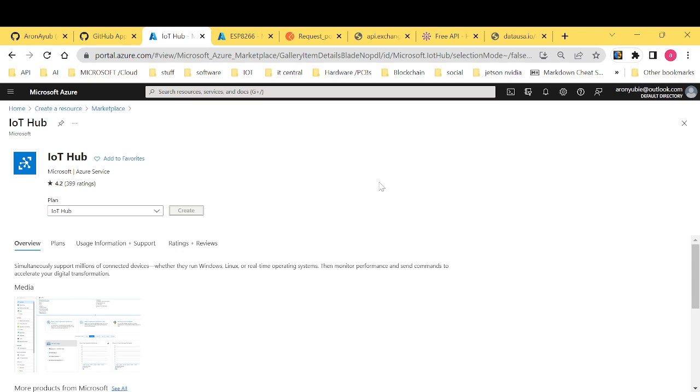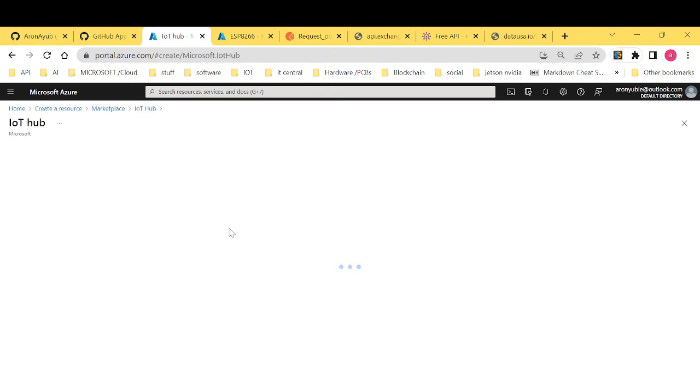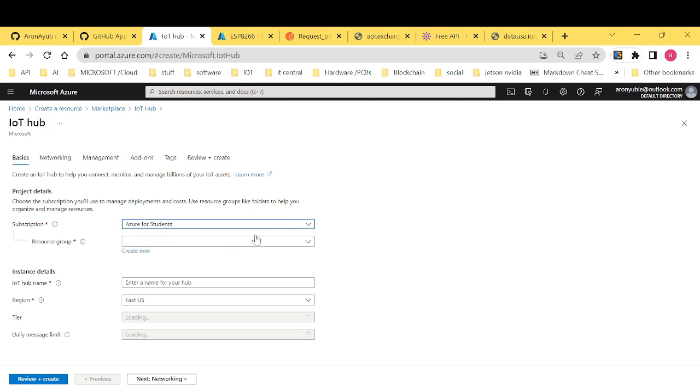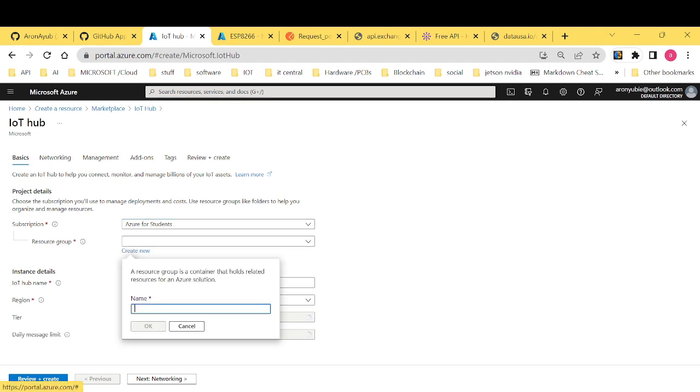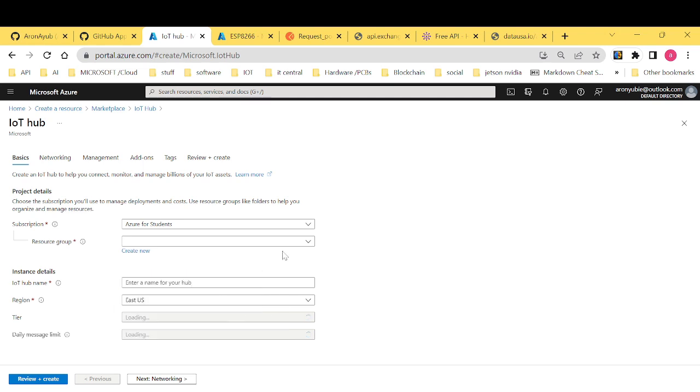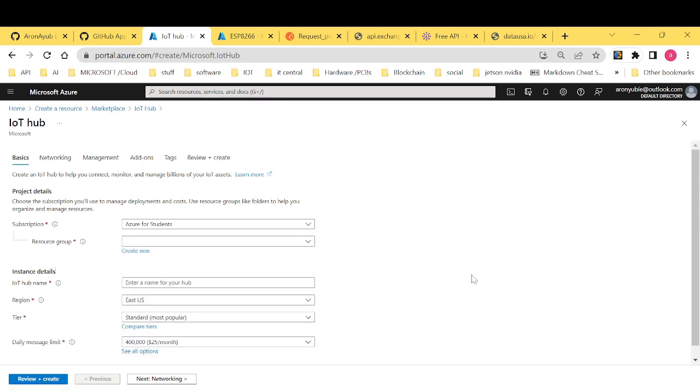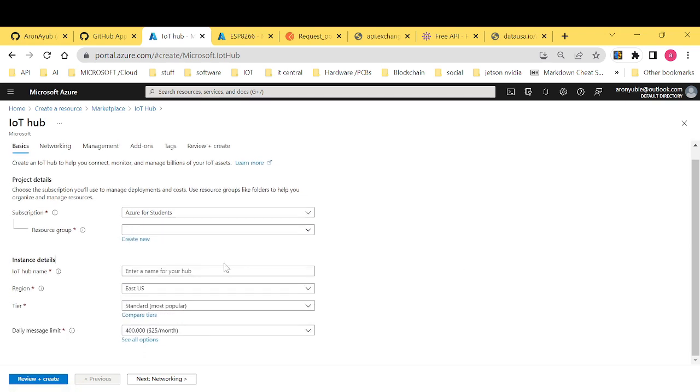And it will ask you to fill up some details in terms of your location, the type of subscription. Of course, you have to select your subscription. If it's a free account, if it's a student account, then if you don't have a resource group, you can always create a new one just by giving it a name. Or if you have a resource group, you can always select amongst the resource groups.